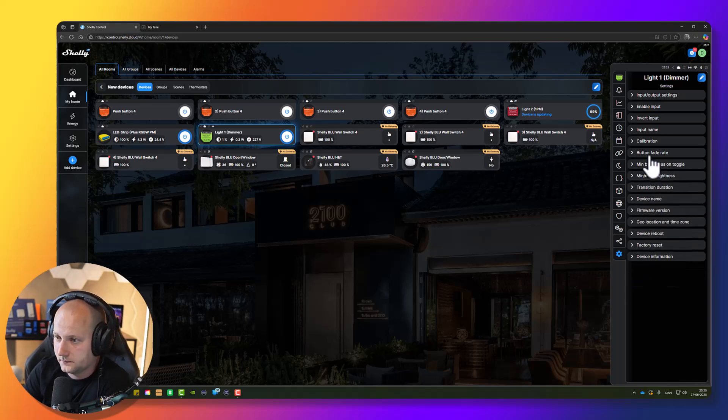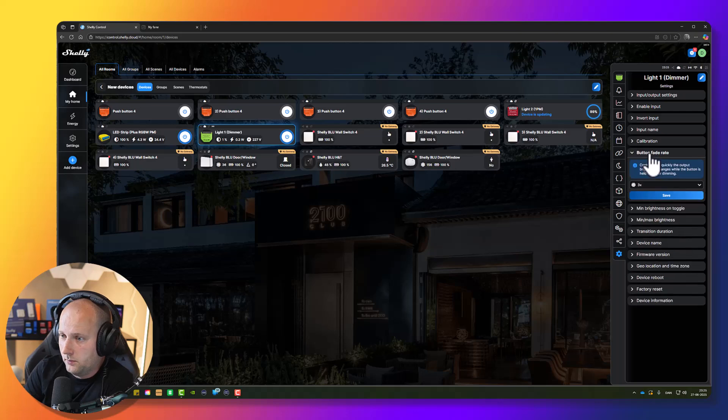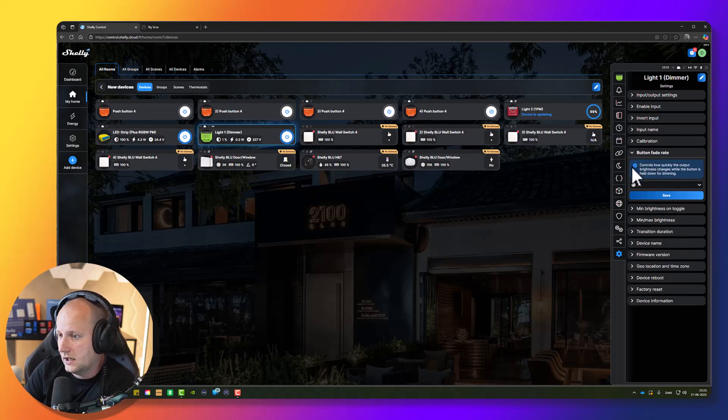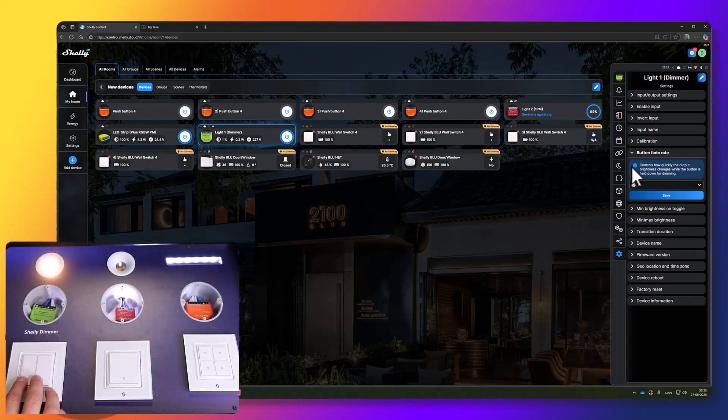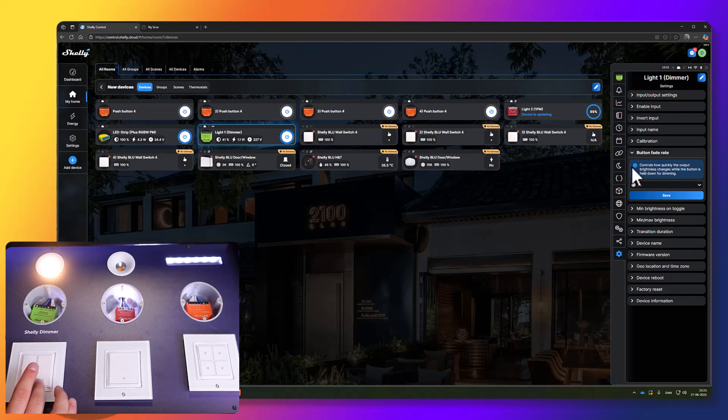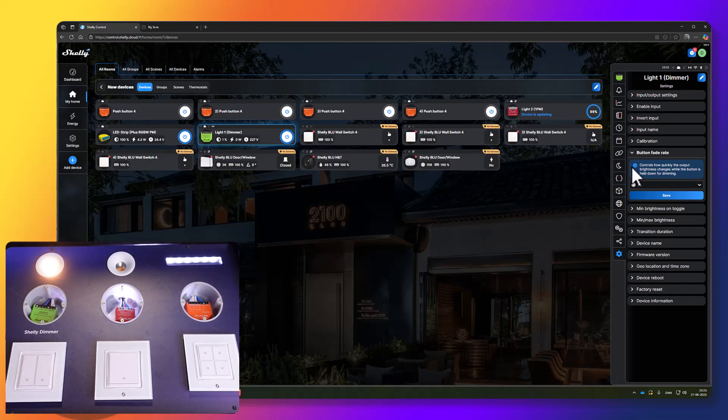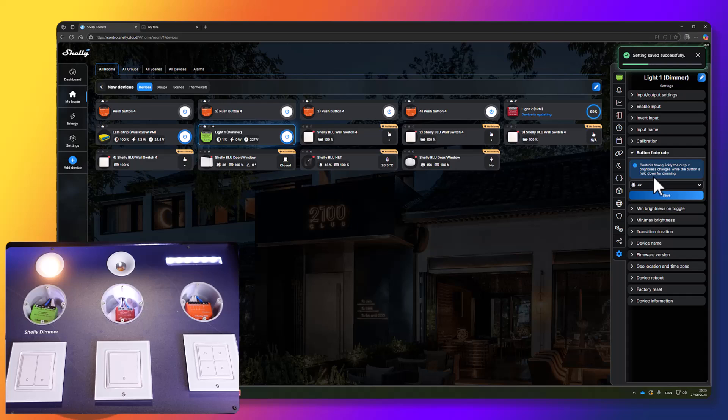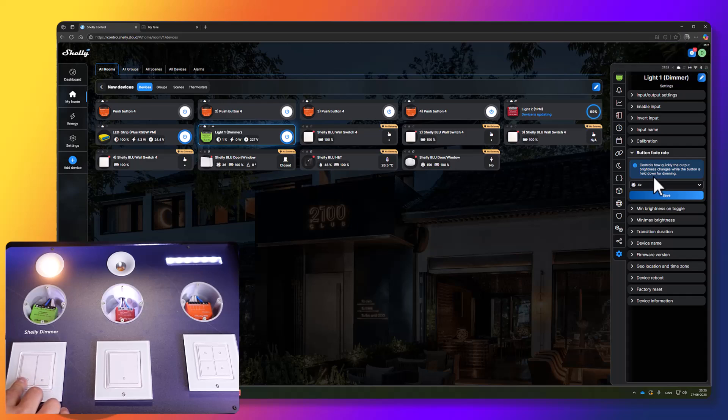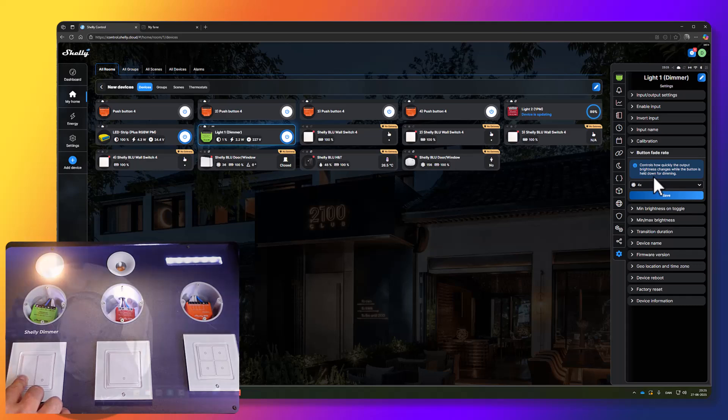Button fade rate is defining how fast the brightness is increasing and decreasing when you are pressing and holding down the button. I think it is slightly too slow, so I would like to change it to 4X, which is slightly faster. It goes from 1X to 5X. Let's see, now it's changed. Let me press and hold. Yeah, I think this is better.